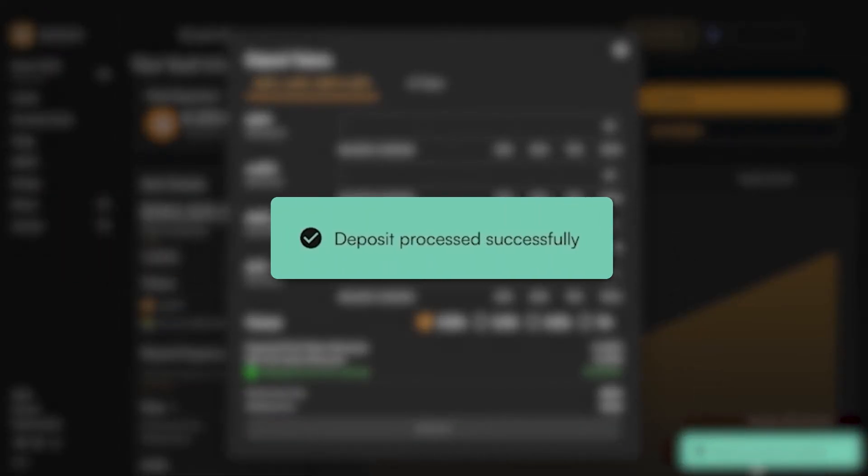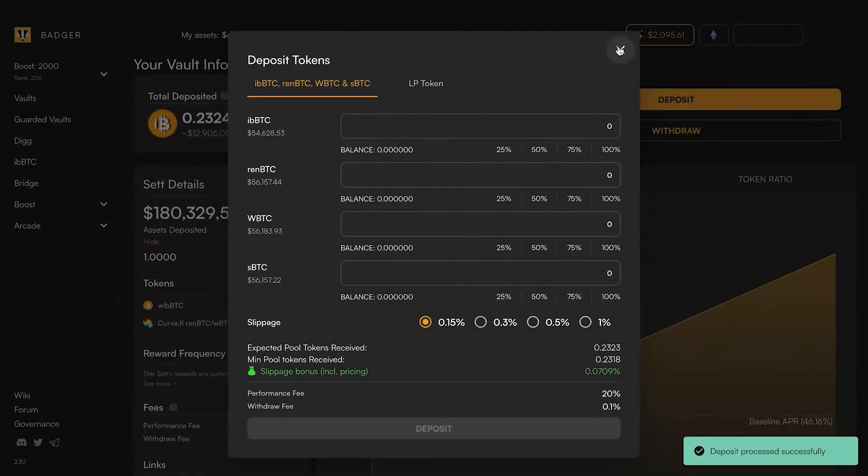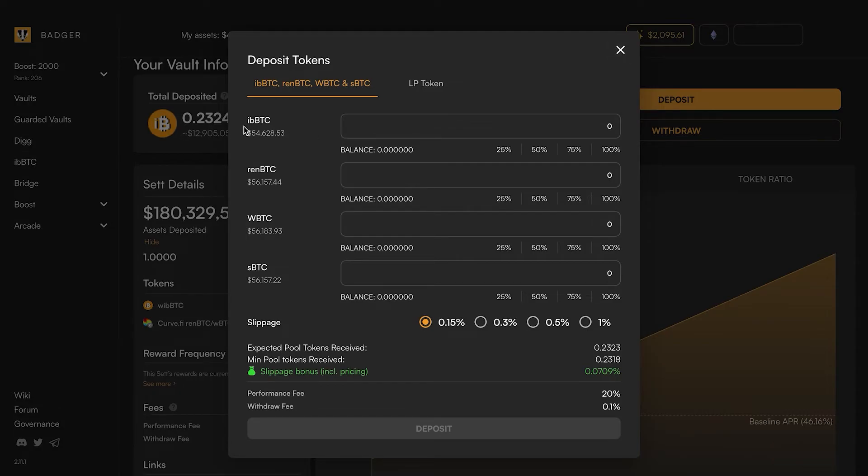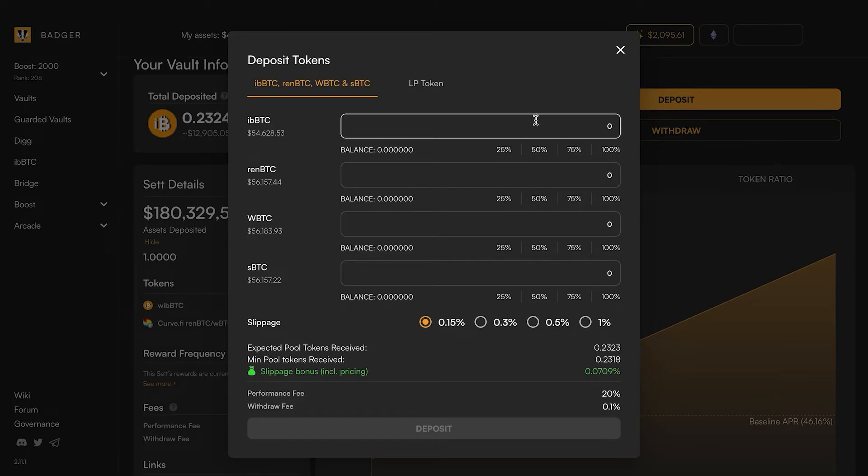So now I've got my iBBTC. What's going on under the hood here is the Badger interface is wrapping this iBBTC to a wrapped form of iBBTC which is necessary to interact with the curve pool.